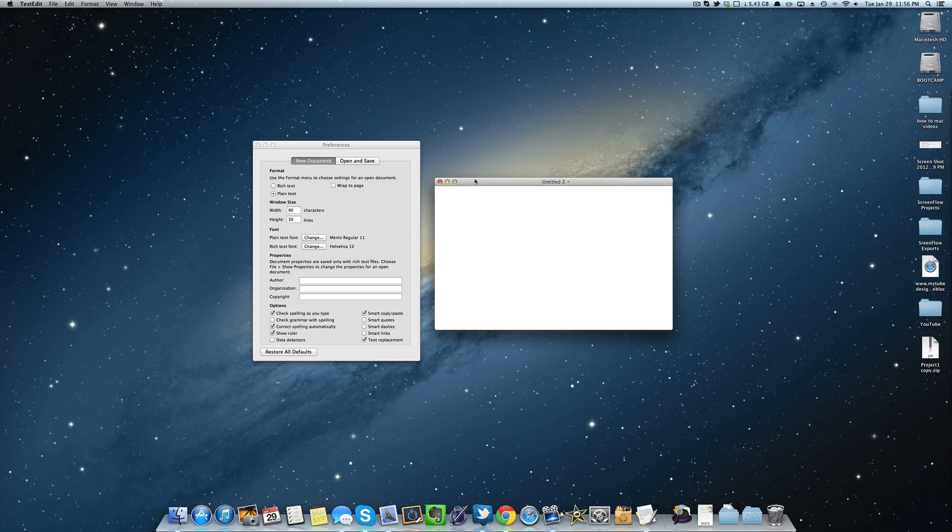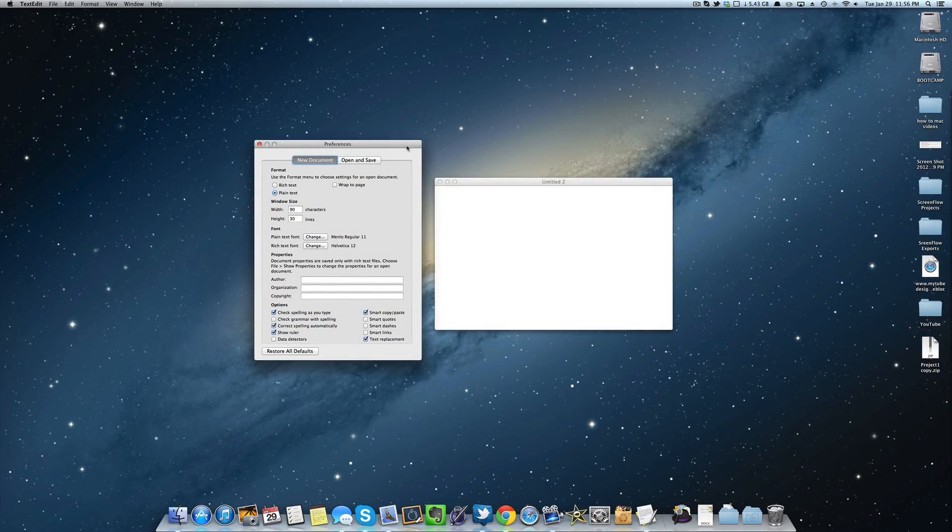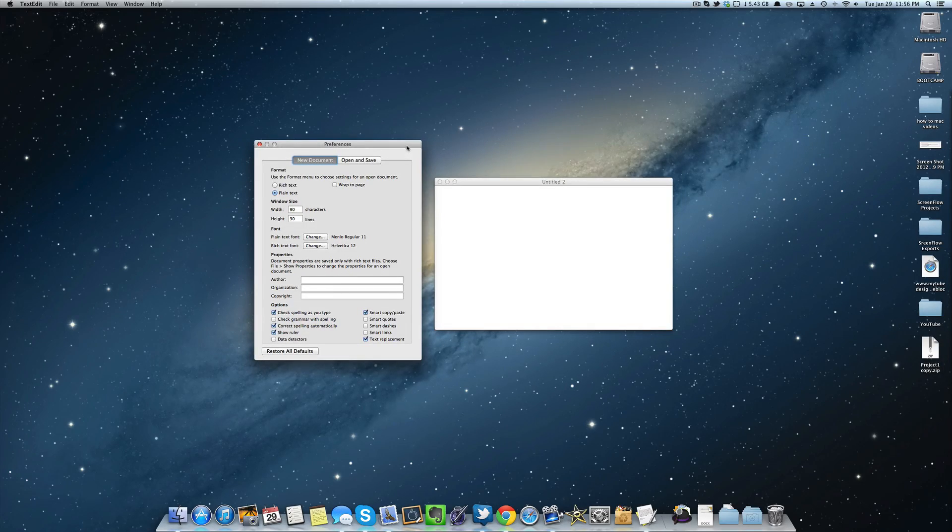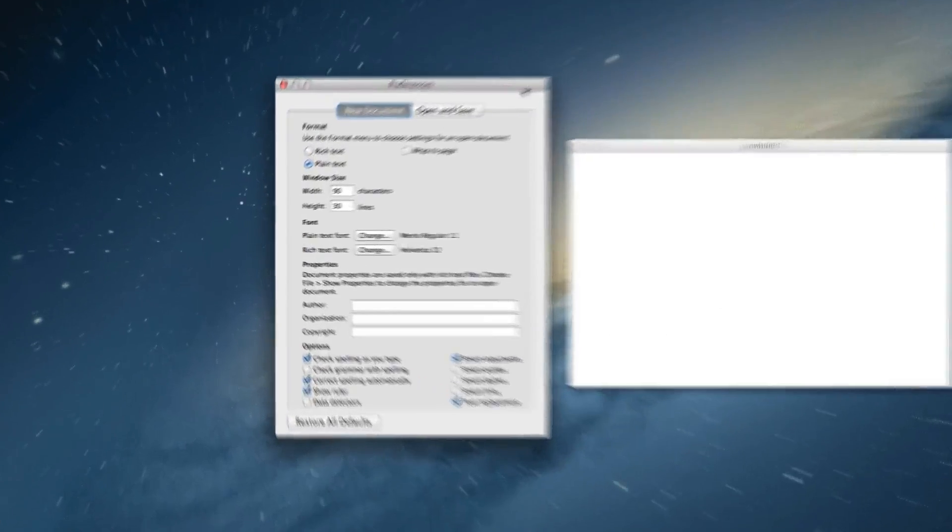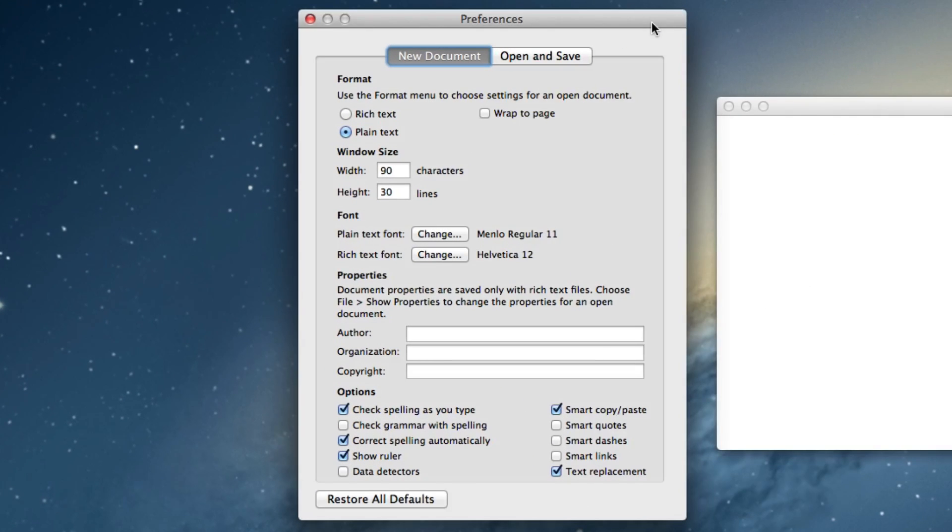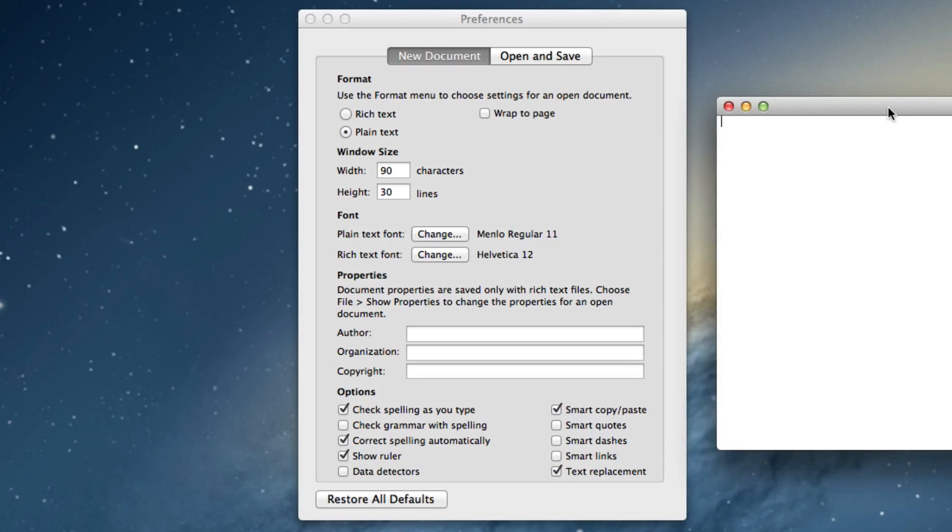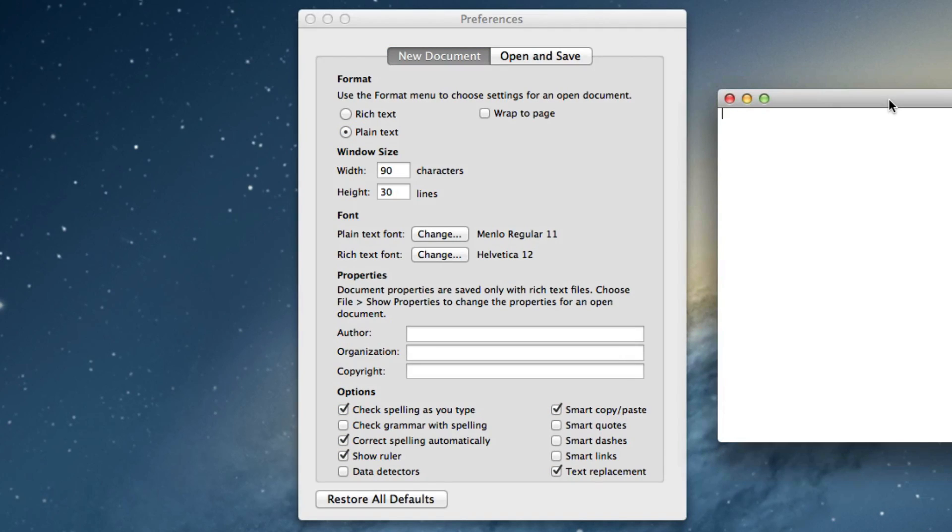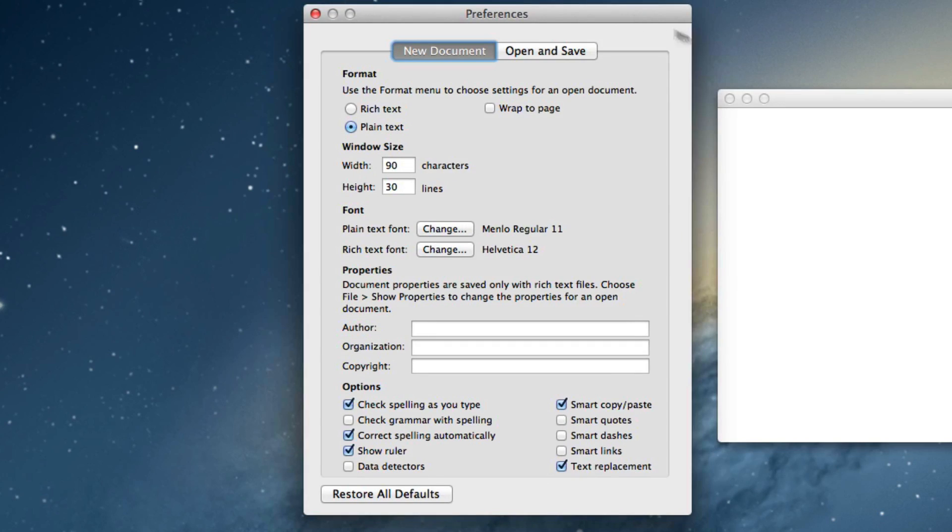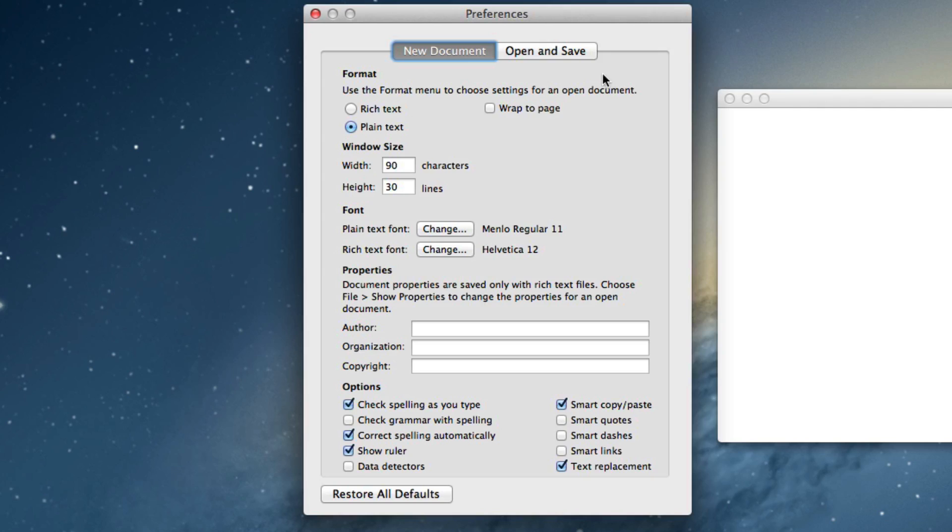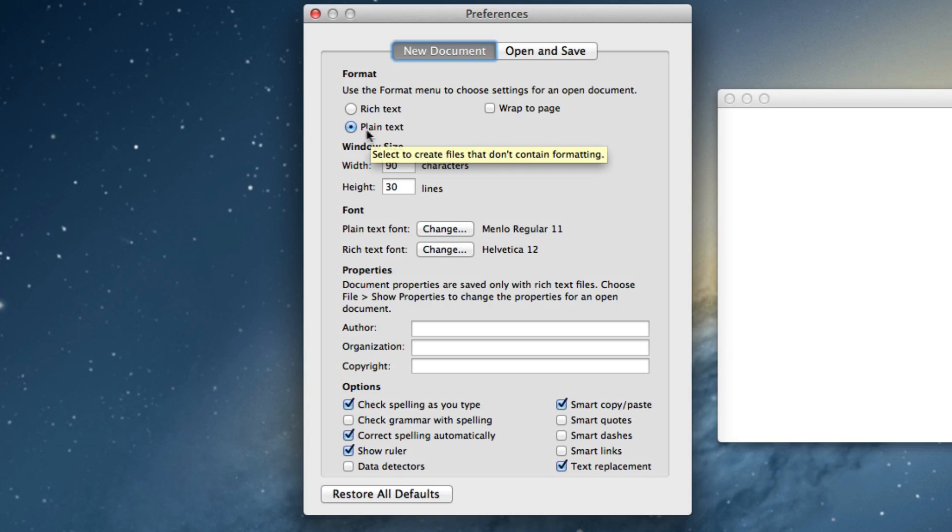But basically, I open that up and there's some preferences that you should really set if you're going to be doing a lot of HTML5 coding or just HTML coding in general or any kind of coding using the text edit application on the Mac. I'm not sure about Windows. There's probably some options like this using Notepad. But anyways, the option that you should always have if you're going to be doing any kind of coding is you should use plain text.